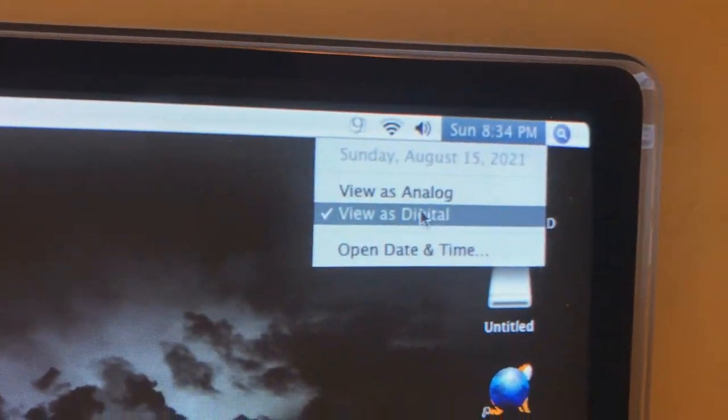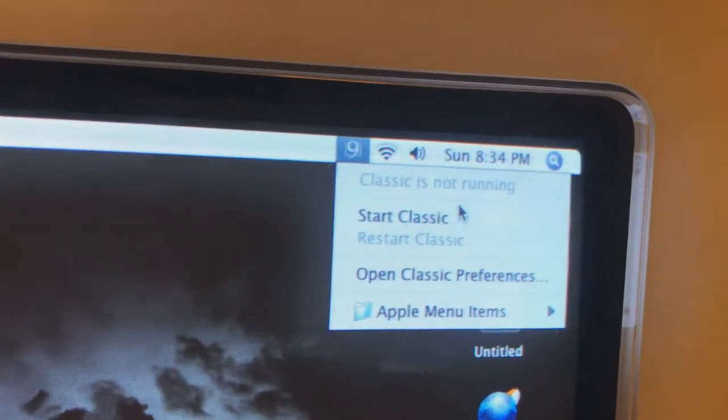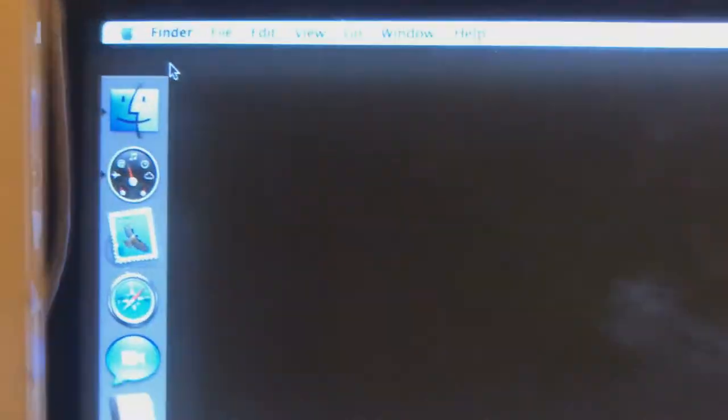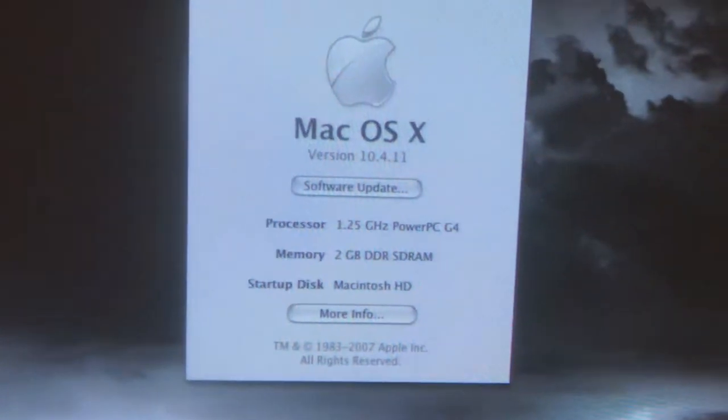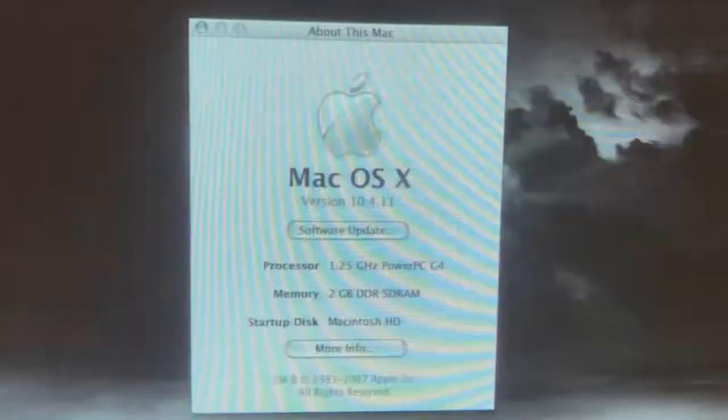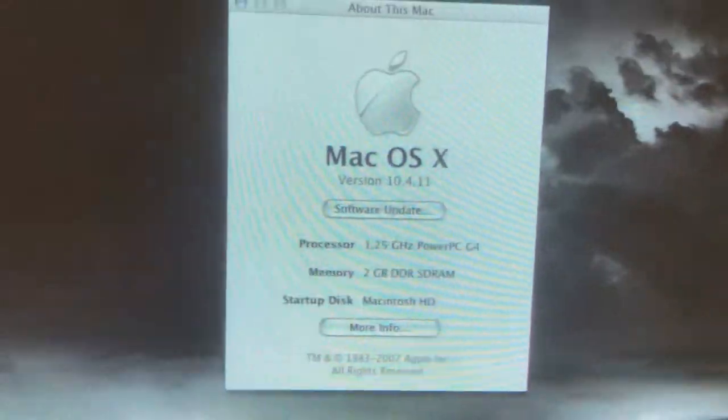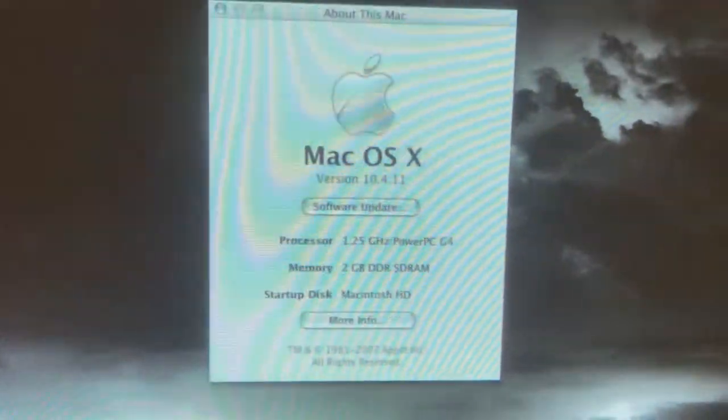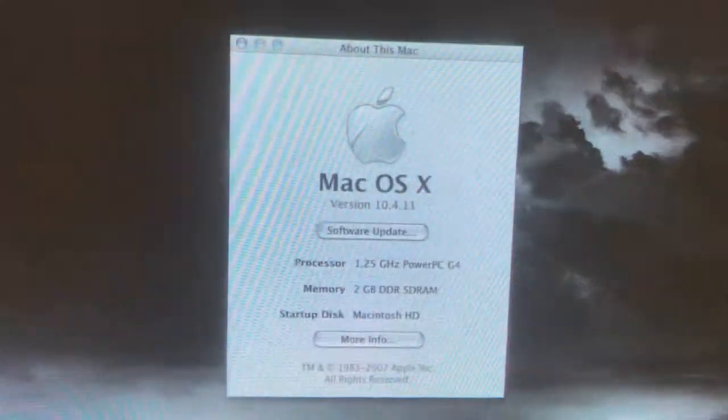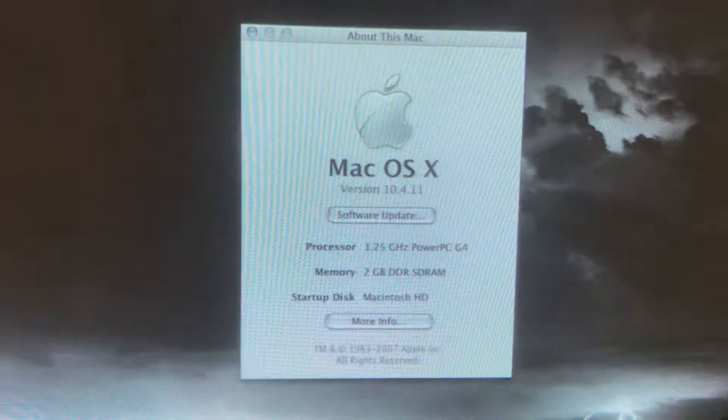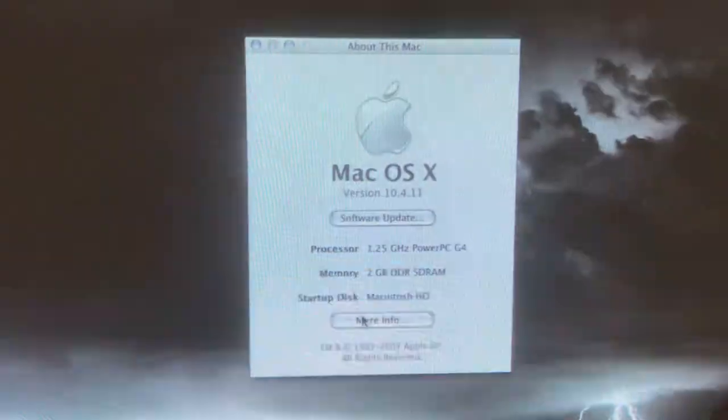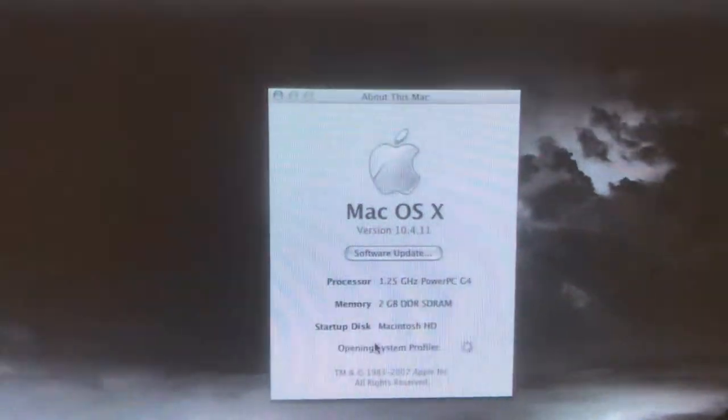So here it is. That's the date. Let's just see what's in this computer. About this Mac. 1.25GHz PowerPC G4 processor. 2GB of DDR-SD RAM, which is the highest RAM this thing can do.